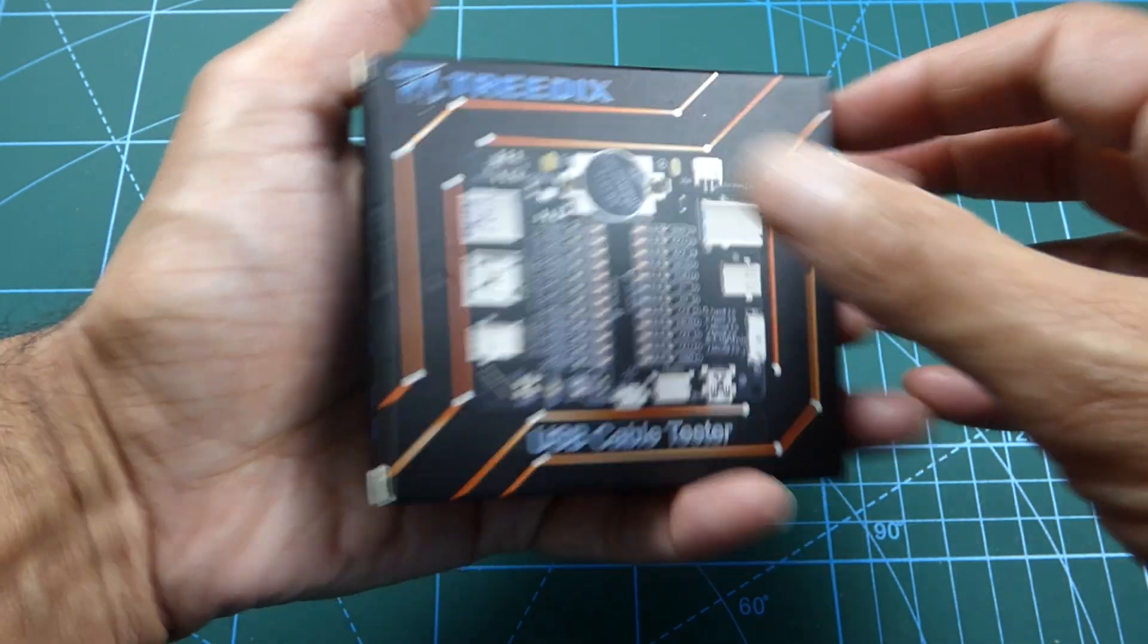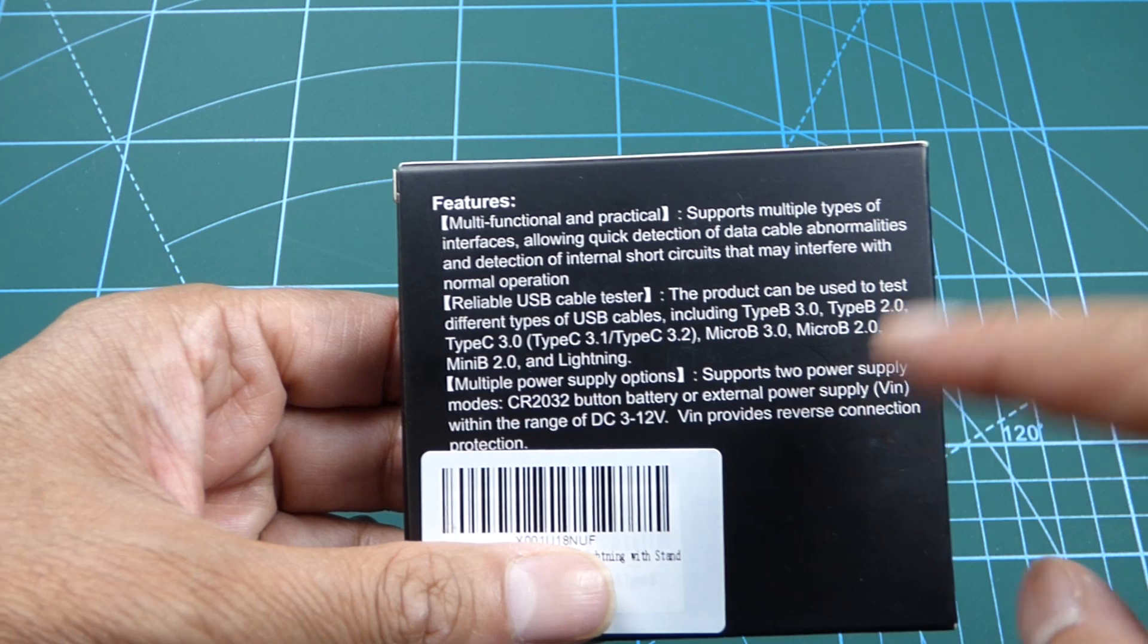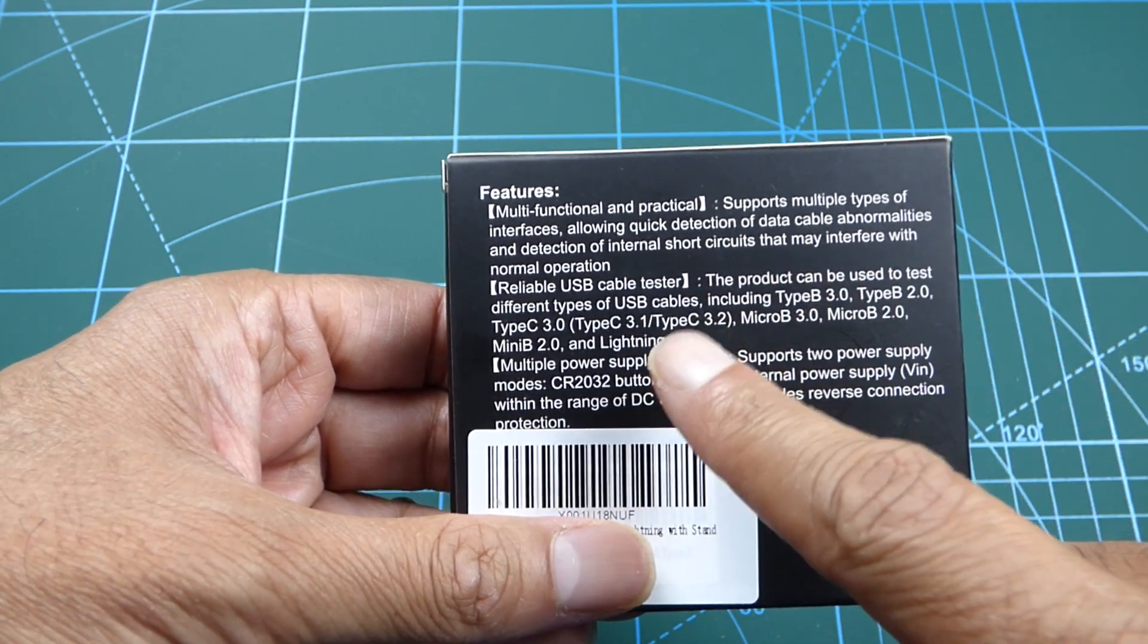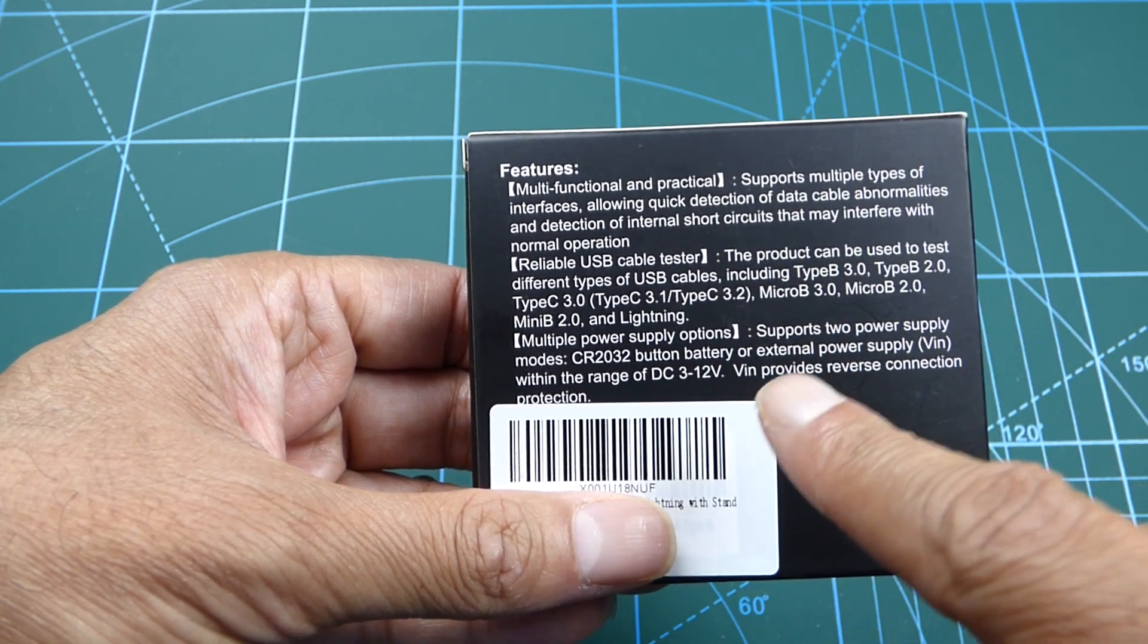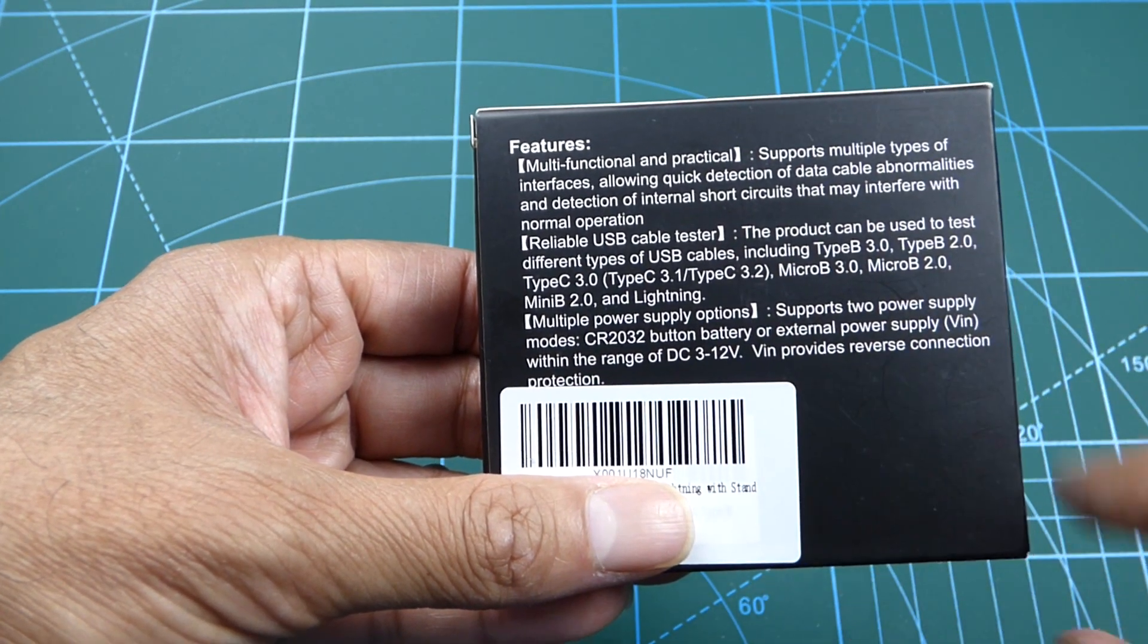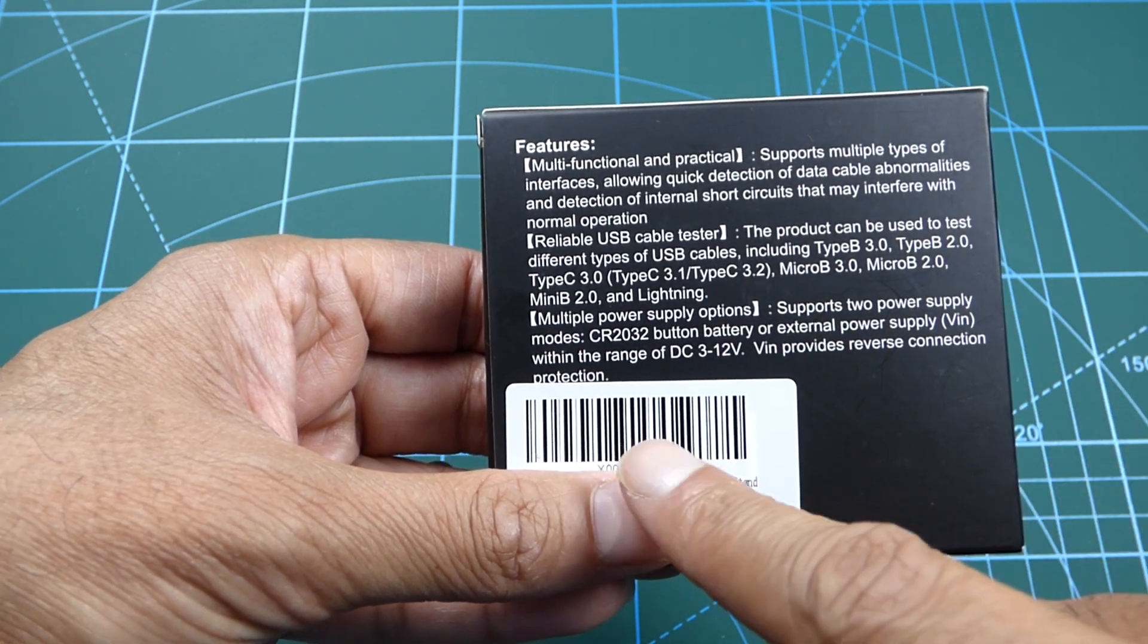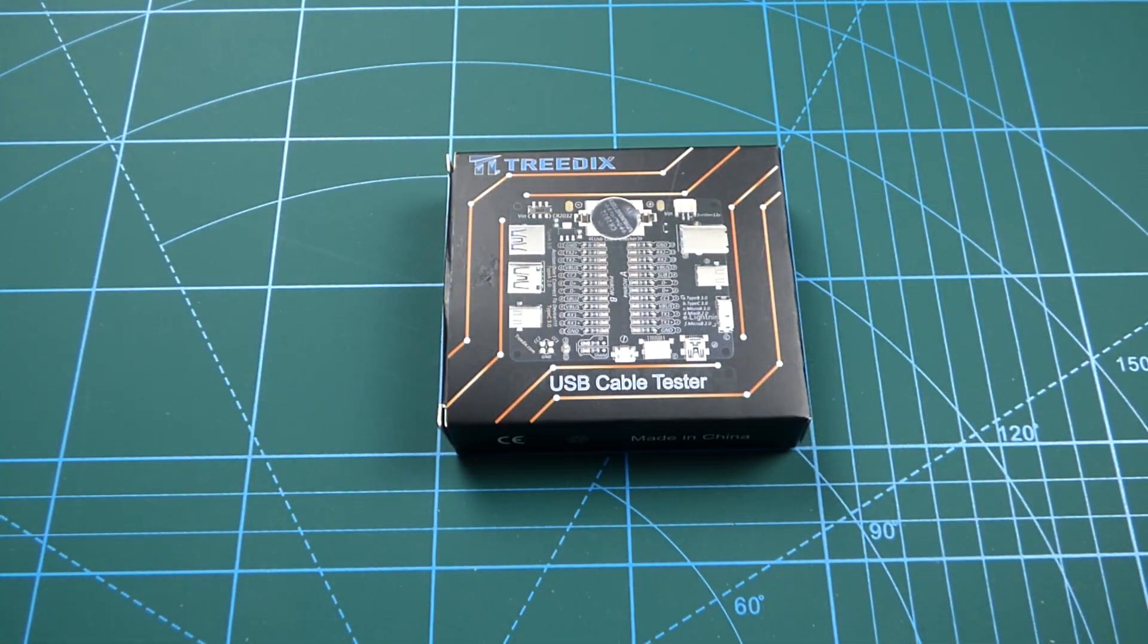I'll leave a link in the description below. Let's have a look at the back. As you can see here, multi-functional, sports multiple types of interfaces, and there's the type of USB cables it can detect or test. And it supports two power supplies - it's got a CR2032 button battery, or you can use an external power supply with a range of 3V to 12V.